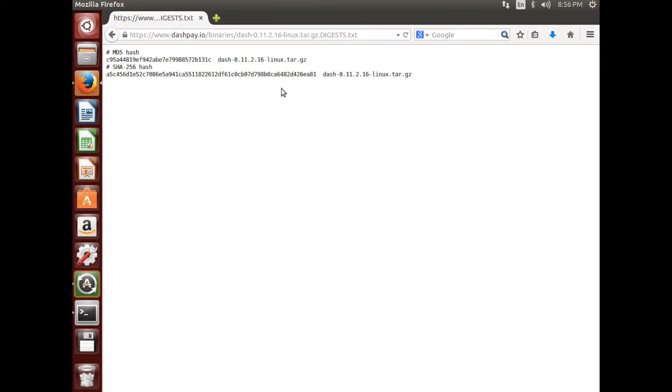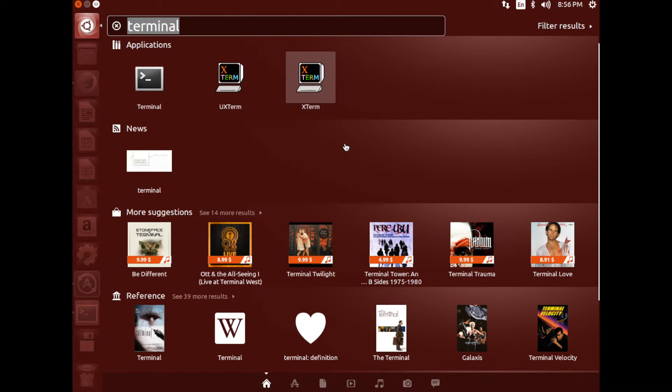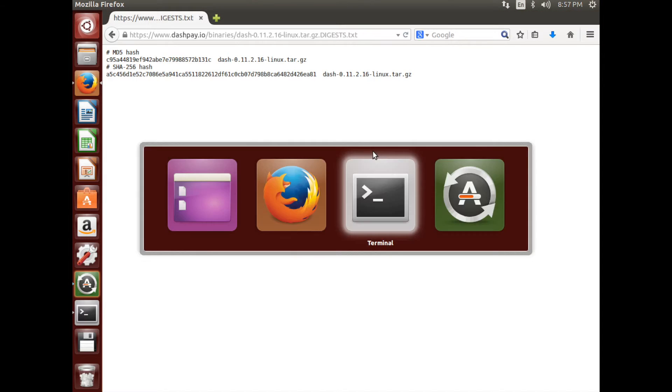Back at Dashpay.io, click the link labeled Hash. A window should open with the MD5 hash listed.